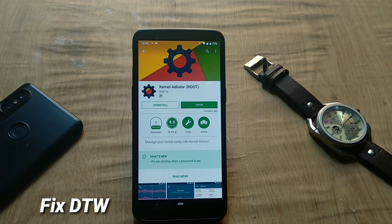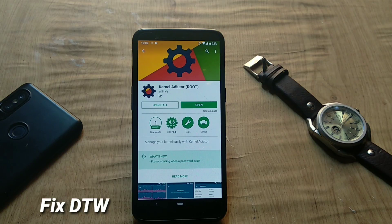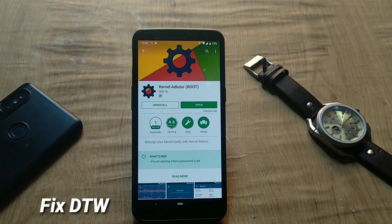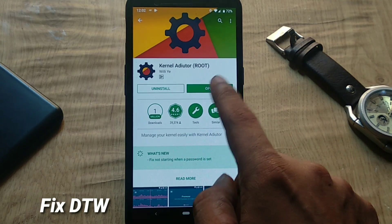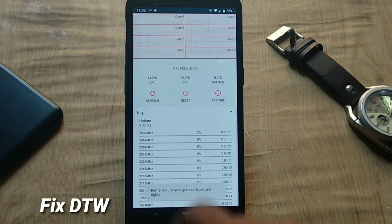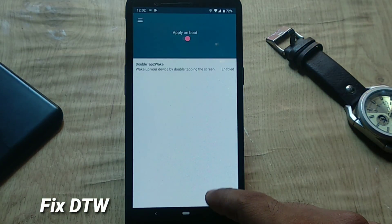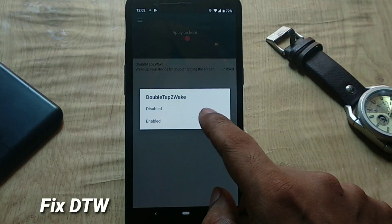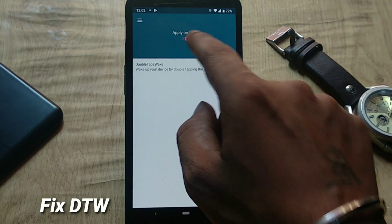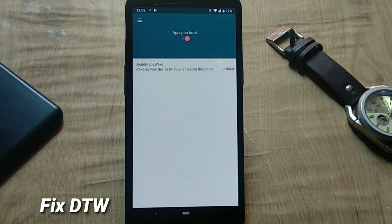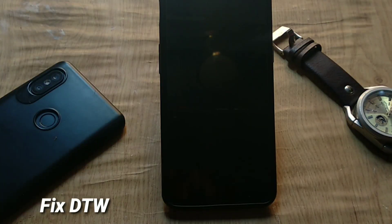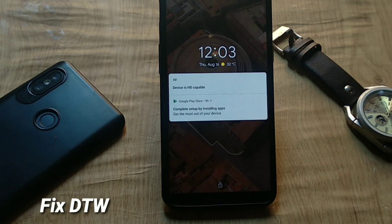Double tap to wake is not working by default and needs to be enabled manually. Make sure you have root permissions, then download the Kernel Auditor app and open it, grant root permissions, open the side menu, scroll down under Kernel, and select Wake. By default, double tap to wake is disabled — enable it and also enable Apply on Boot. Double tap to wake will then work.